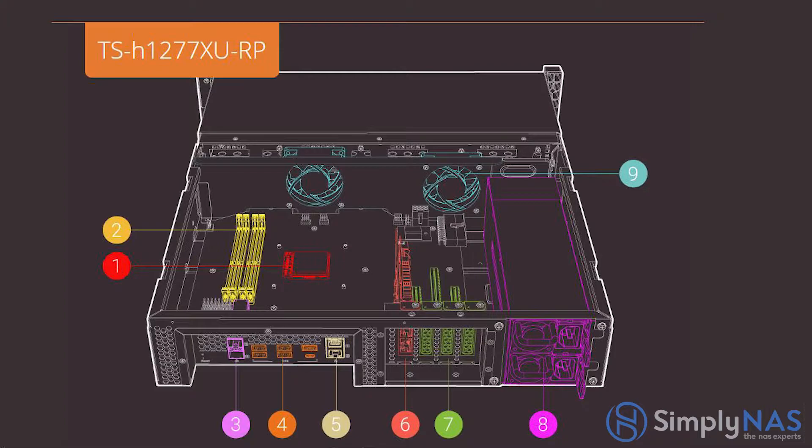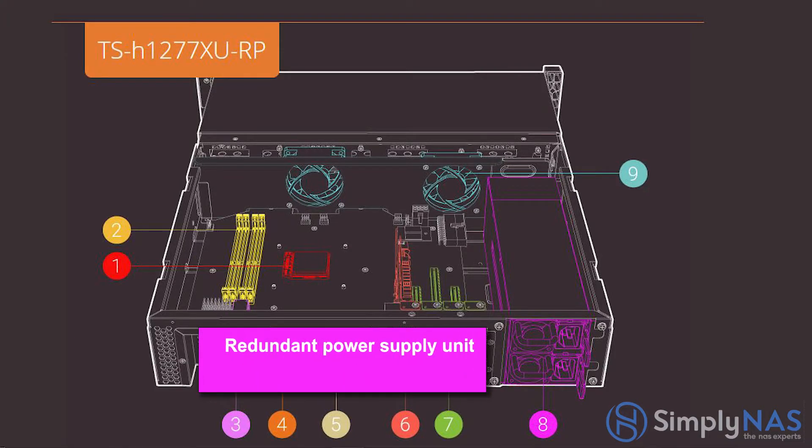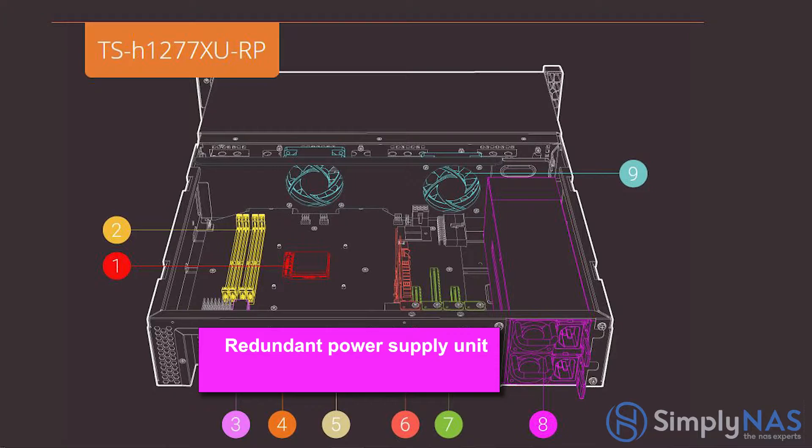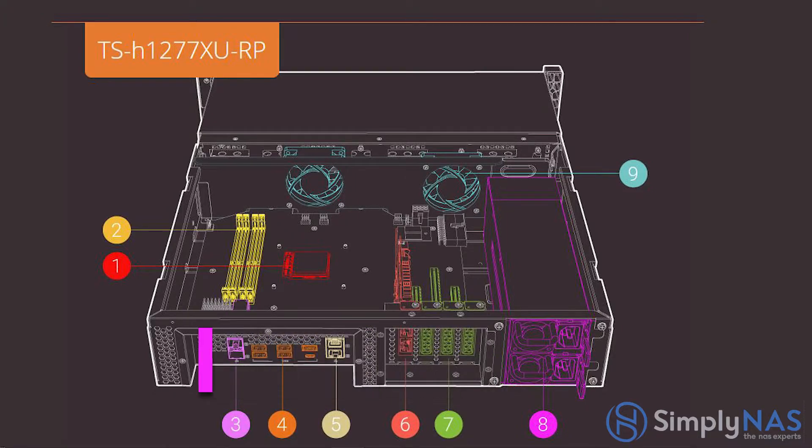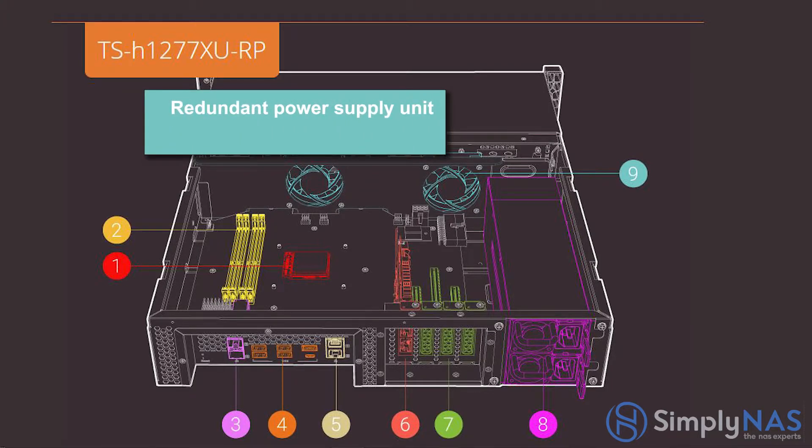Number eight, redundant power supply. Redundant 300-watt power supplies ensure continuous system uptime. Number nine are system fans. The system fans monitor the system's temperature and automatically adjust the fan speed accordingly.